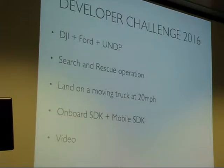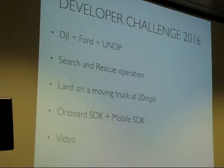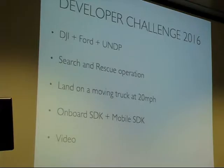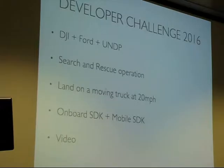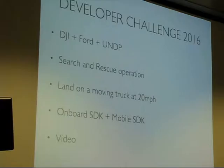Recently we had a developer challenge showcasing the onboard SDK and mobile SDK working together, in association with Ford and the United Nations. The high-level idea was to rescue survivors in an earthquake or fire situation. The challenge was simulated with AR tags placed under a house, under a bridge, under a rock, and in other difficult places. The drone had to autonomously take off from a moving truck at 20 miles an hour, go to the search and rescue area, and find as many AR tags as it could.